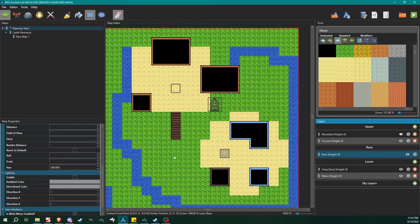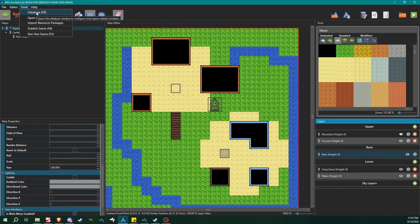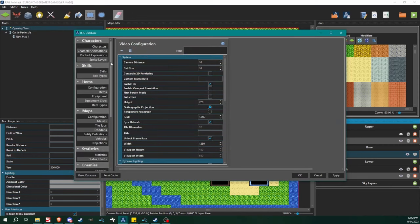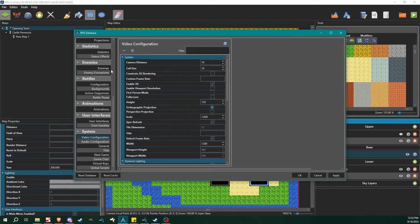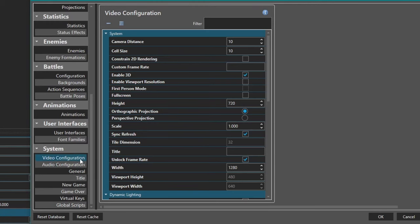I did a couple things off-screen just to speed up this process but I'm going to show you what those are right now. As always we can go to the database with the tools menu or press F8, come down to video configuration, and make sure 3D is enabled. Even if you started your project in 2D you can flip it on and off right here.